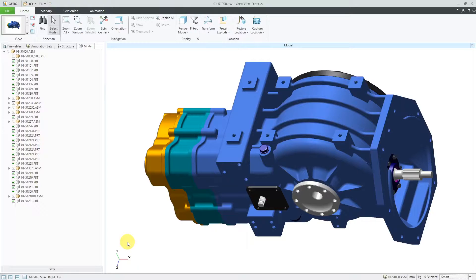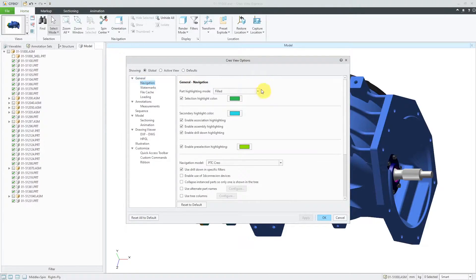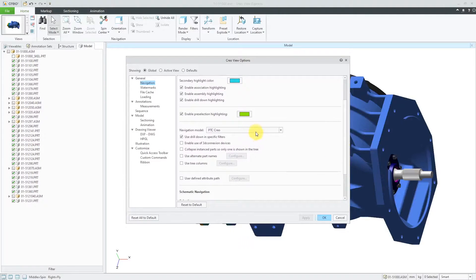Now let's take a look at a few of the different options that you might want to set. To get to the options, you can go to the File menu and then choose Options. In this dialog box, you can control the global options, the options for the active view, and also your defaults. I'm going to click on Navigation. One of the things that you want to set is how you're able to move the model around on the screen. By default, it's using the Product View method of spinning, panning, and zooming, but I have mine set to PTC Creo because I'm a Creo Parametric user. You could also change it to CATIA version 5 compatible.